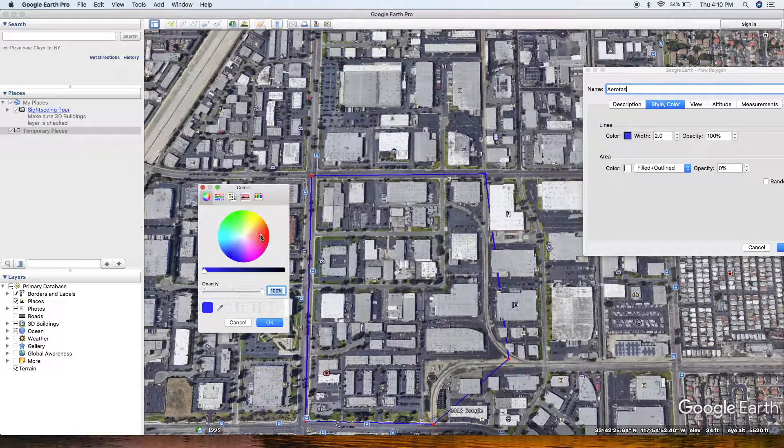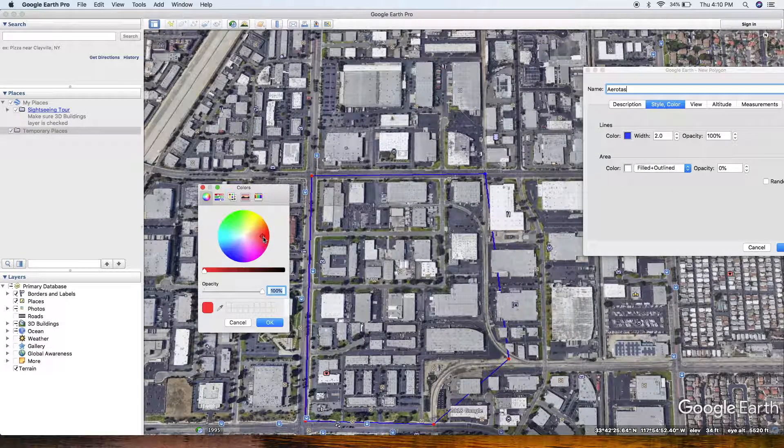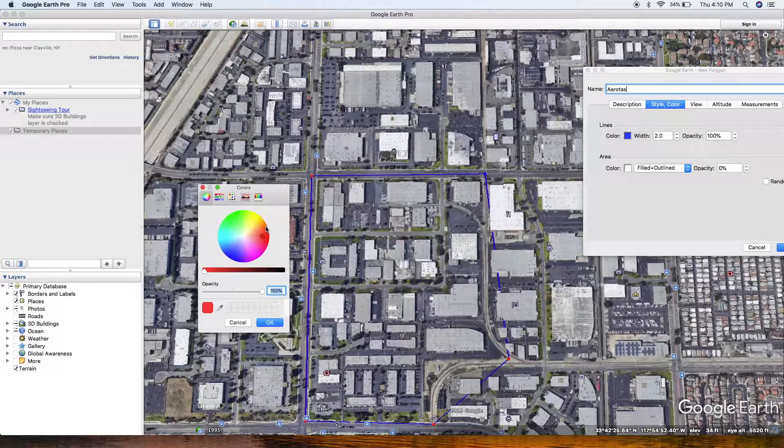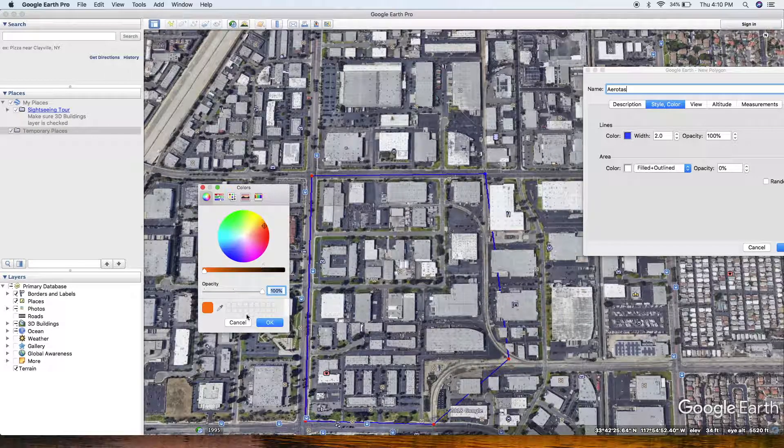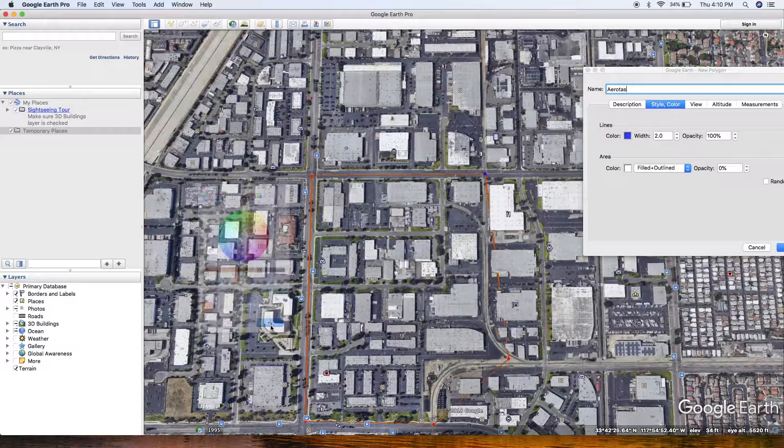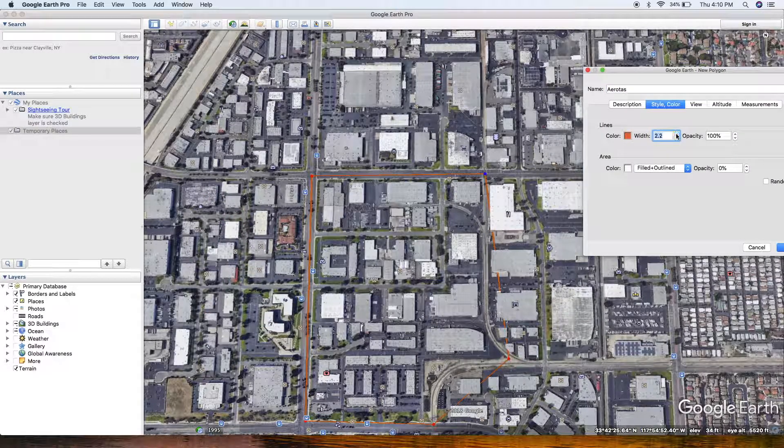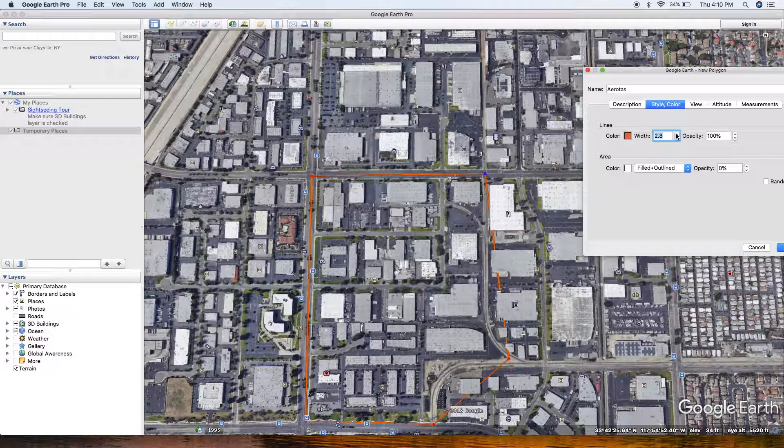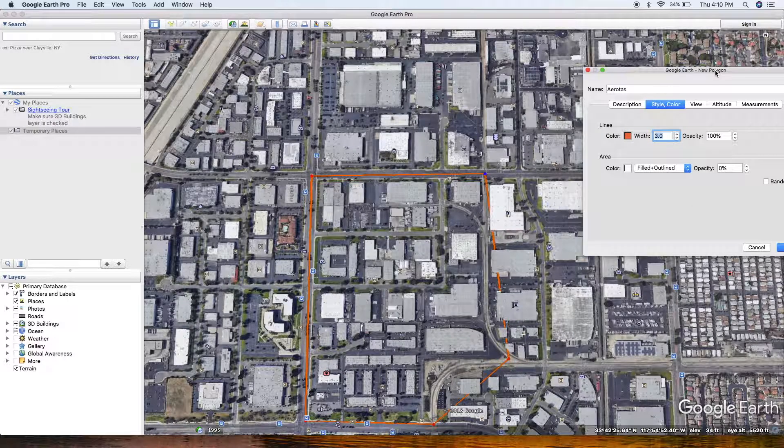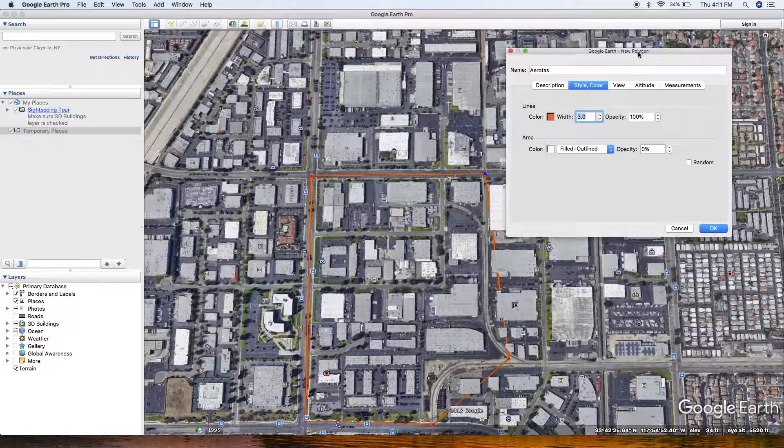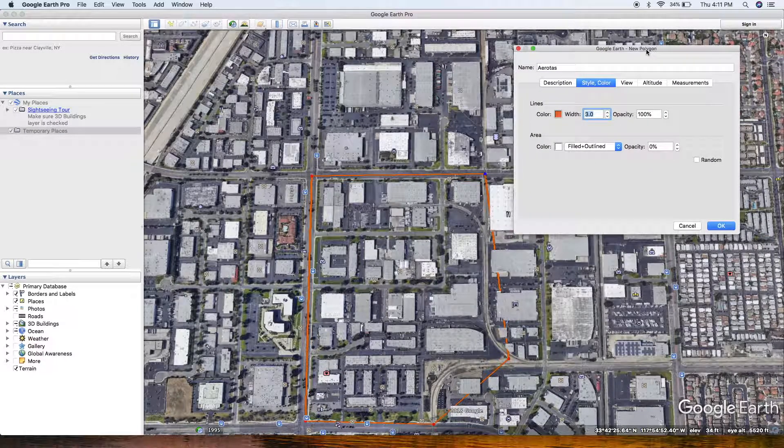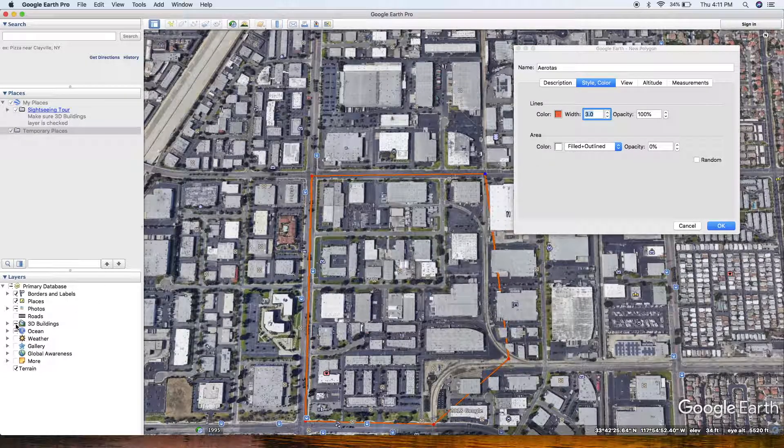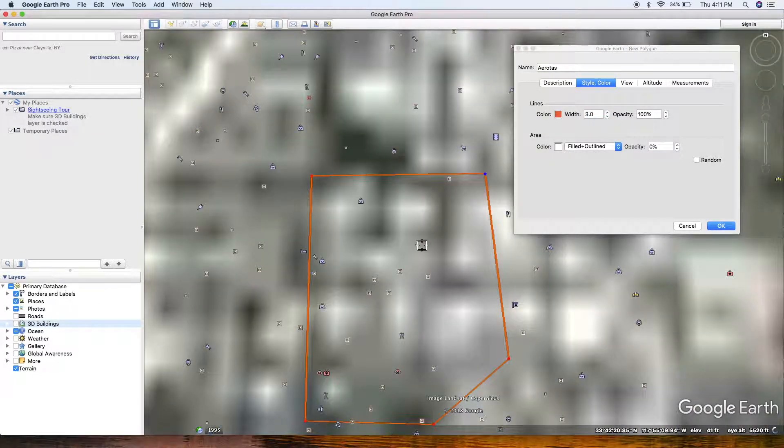As you can see, you can just change the color if you don't feel like it's showing up enough. I'm going to toggle off the 3D buildings here in a second so it doesn't look like it's going through the buildings. Thicken up my line a little bit, and all of your adjustments are in that box. Just make sure you don't close it before you're done.